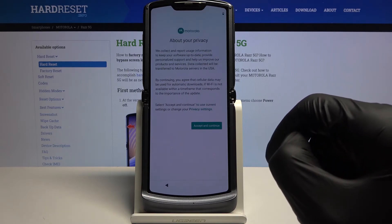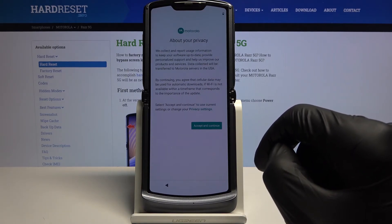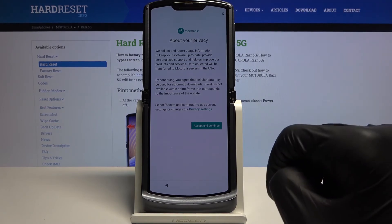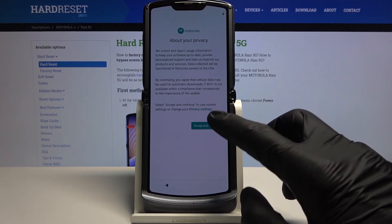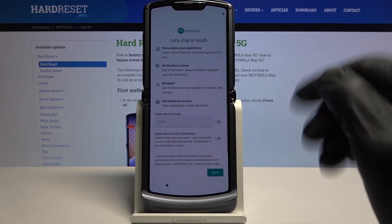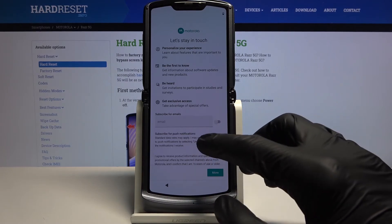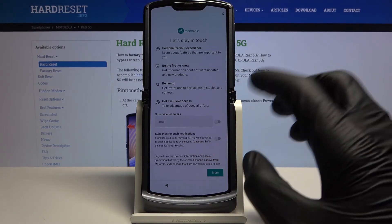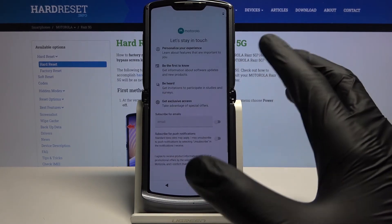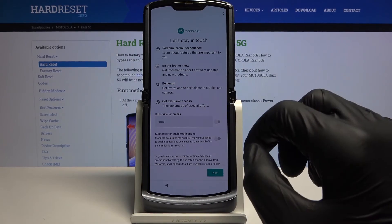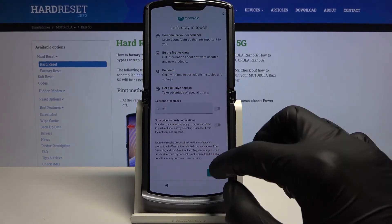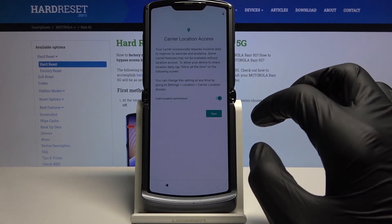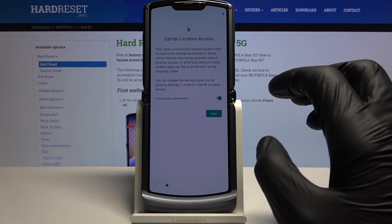Then we have About Your Privacy. Motorola's privacy and terms of service — we need to accept it, so tap Accept and Continue. Next is Stay in Touch, with a few things you can opt into by providing your email if you want to. If you don't, simply tap Next and disregard this.